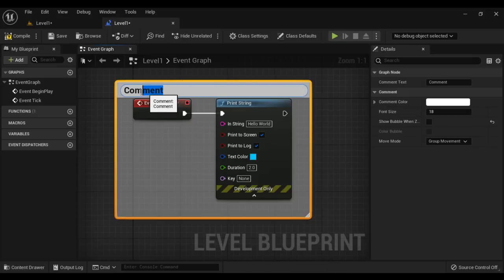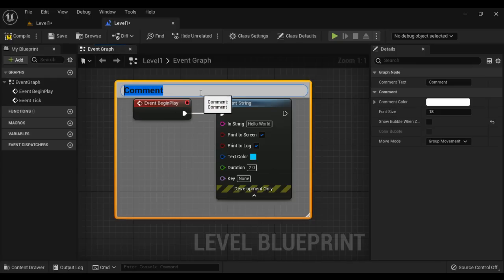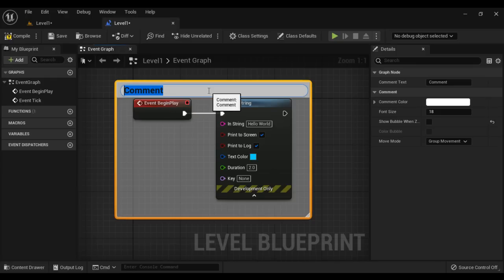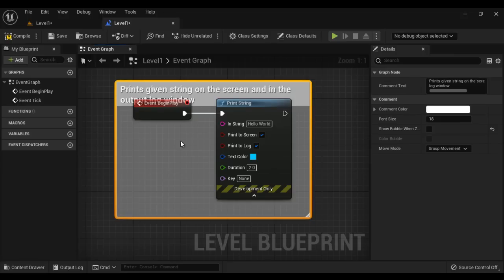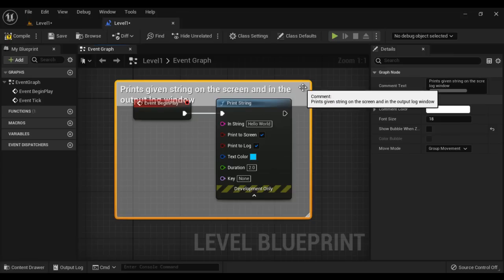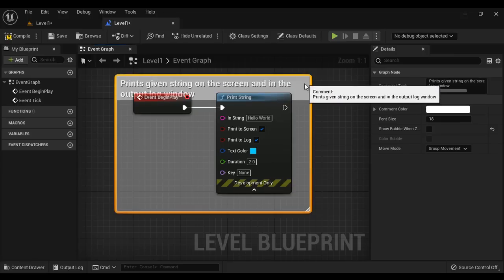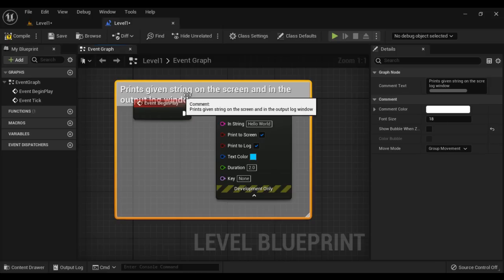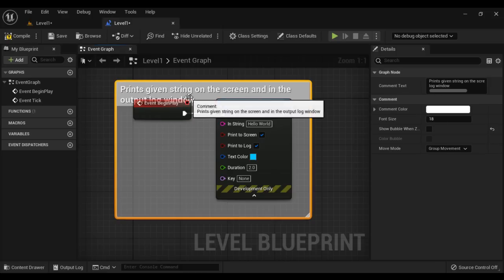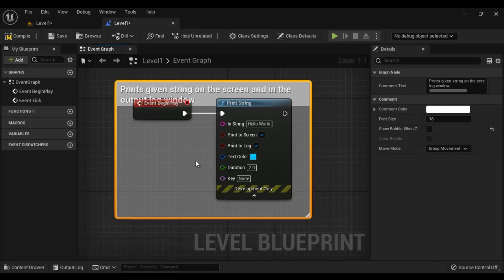Here in the comment header, we have to type the comment. I press Ctrl+V to paste the text and hit Enter. You can see that we have successfully added the comment: 'print given string on the screen and in the output log window'.